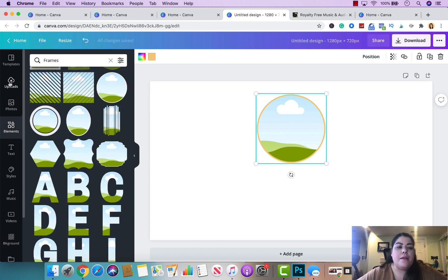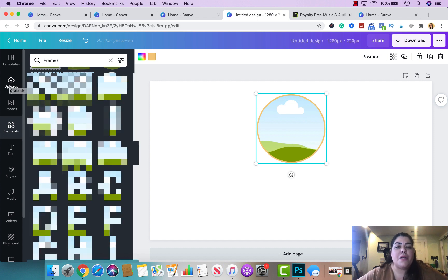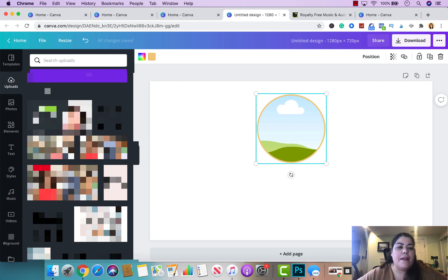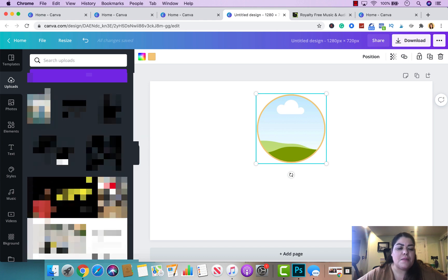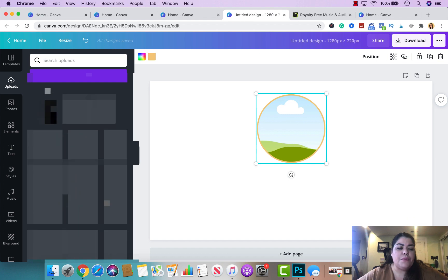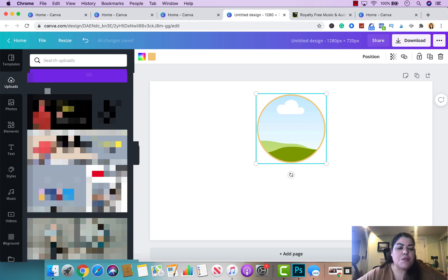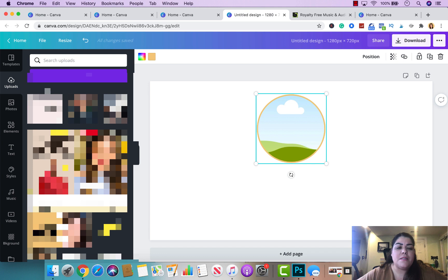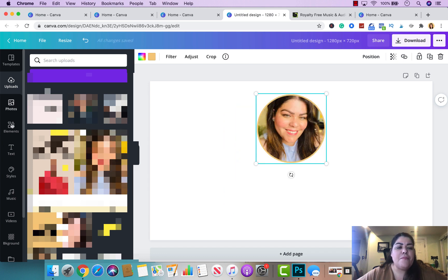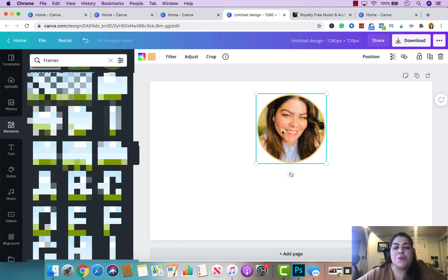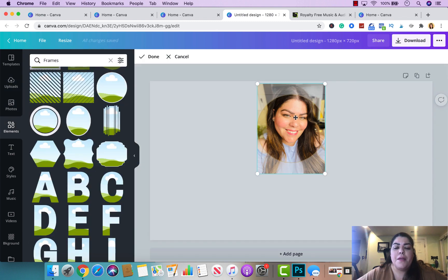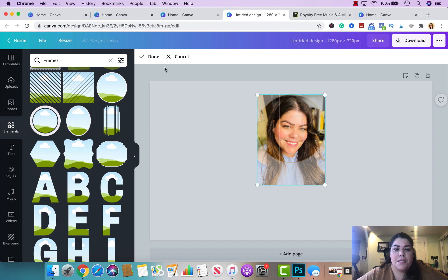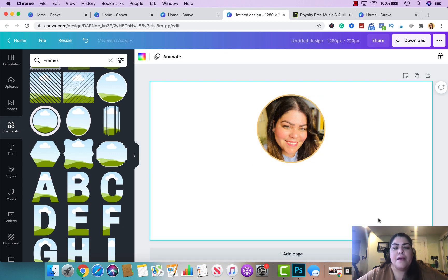Now I'll go to Upload. I already have my picture saved. If you don't have a picture saved, just drag the photo into Canva and it will automatically save there. Let me browse through my photos. Once I have my picture uploaded, because it's getting cut off, I'll double-click on the photo, push it down, click Done — and that looks good right there.